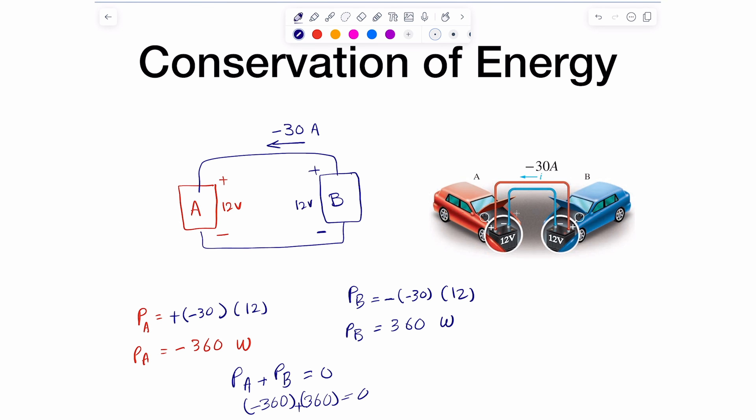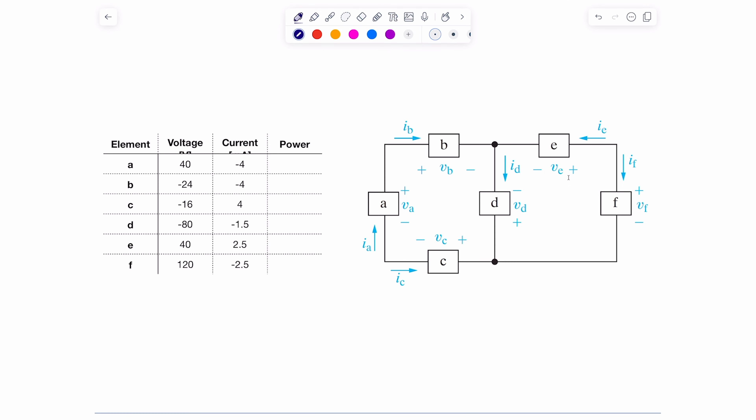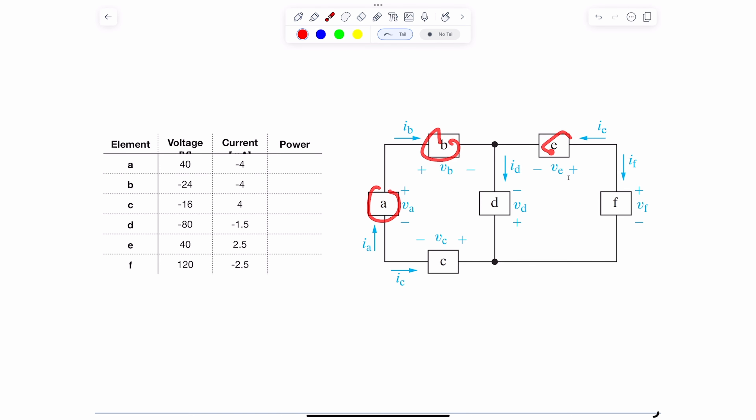Let's solve an exercise to show this concept. I have a circuit with multiple elements: A, B, C, D, E, and F. I've provided a bunch of currents and voltages — the currents have specified directions and I've named them I_B and I_E. All the voltages across the circuit elements are in volts, and all the currents provided are in milliamps.